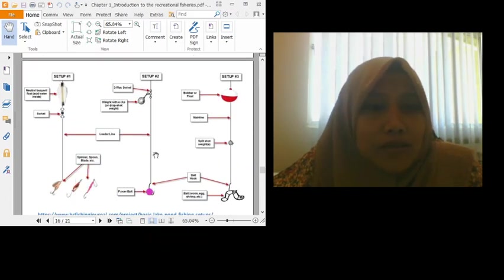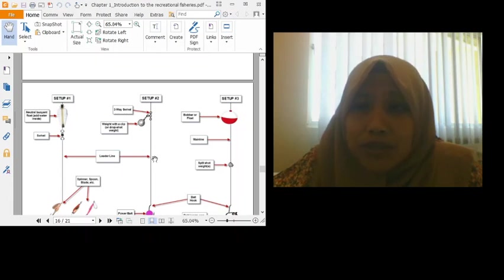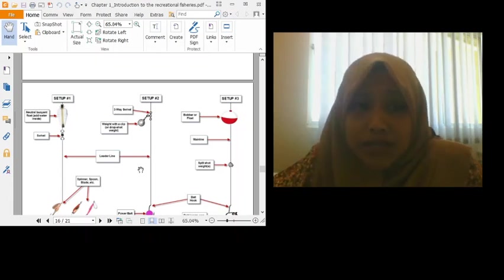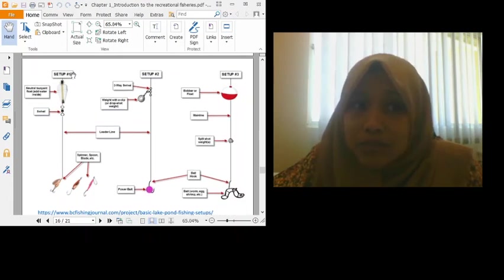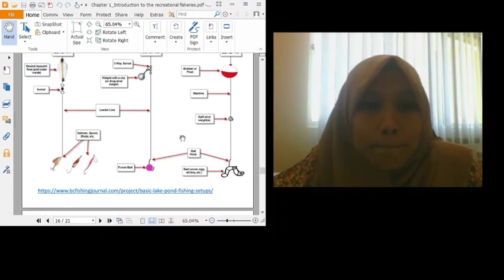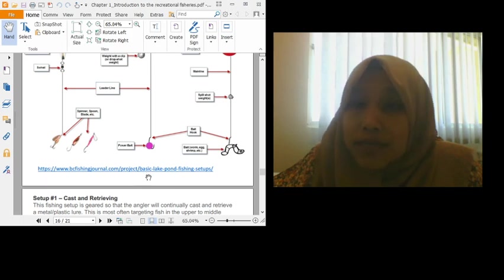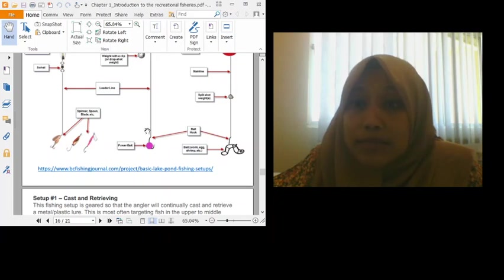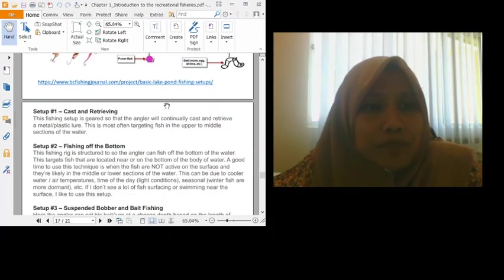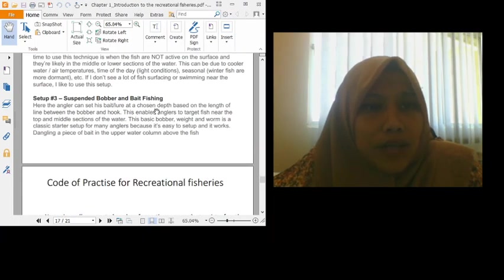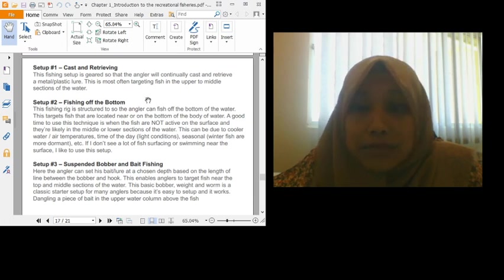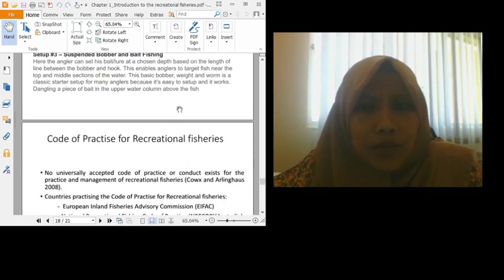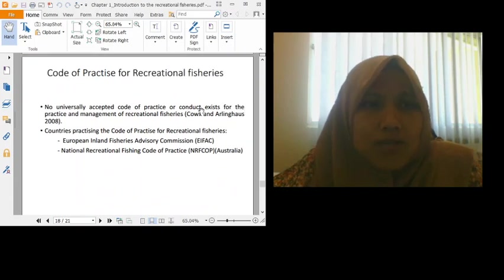There are many ways to set up fishing line actually. Whether we use setup one, setup two, or setup three. You all can read yourself at the link I gave here, so that you understand why we use setup one, setup two and setup three. This one you can read the explanation here. I don't want to use my time to read all of these.